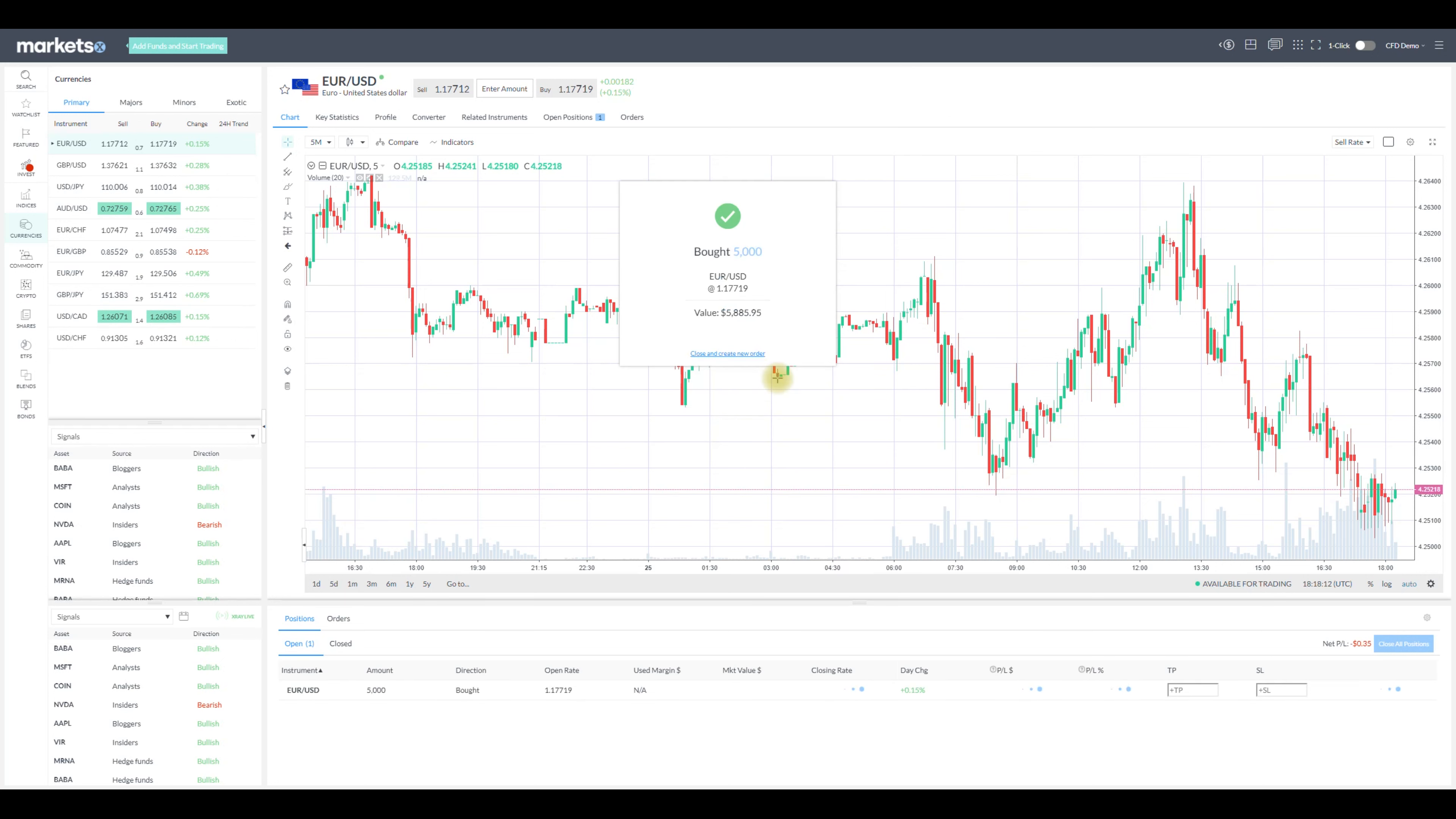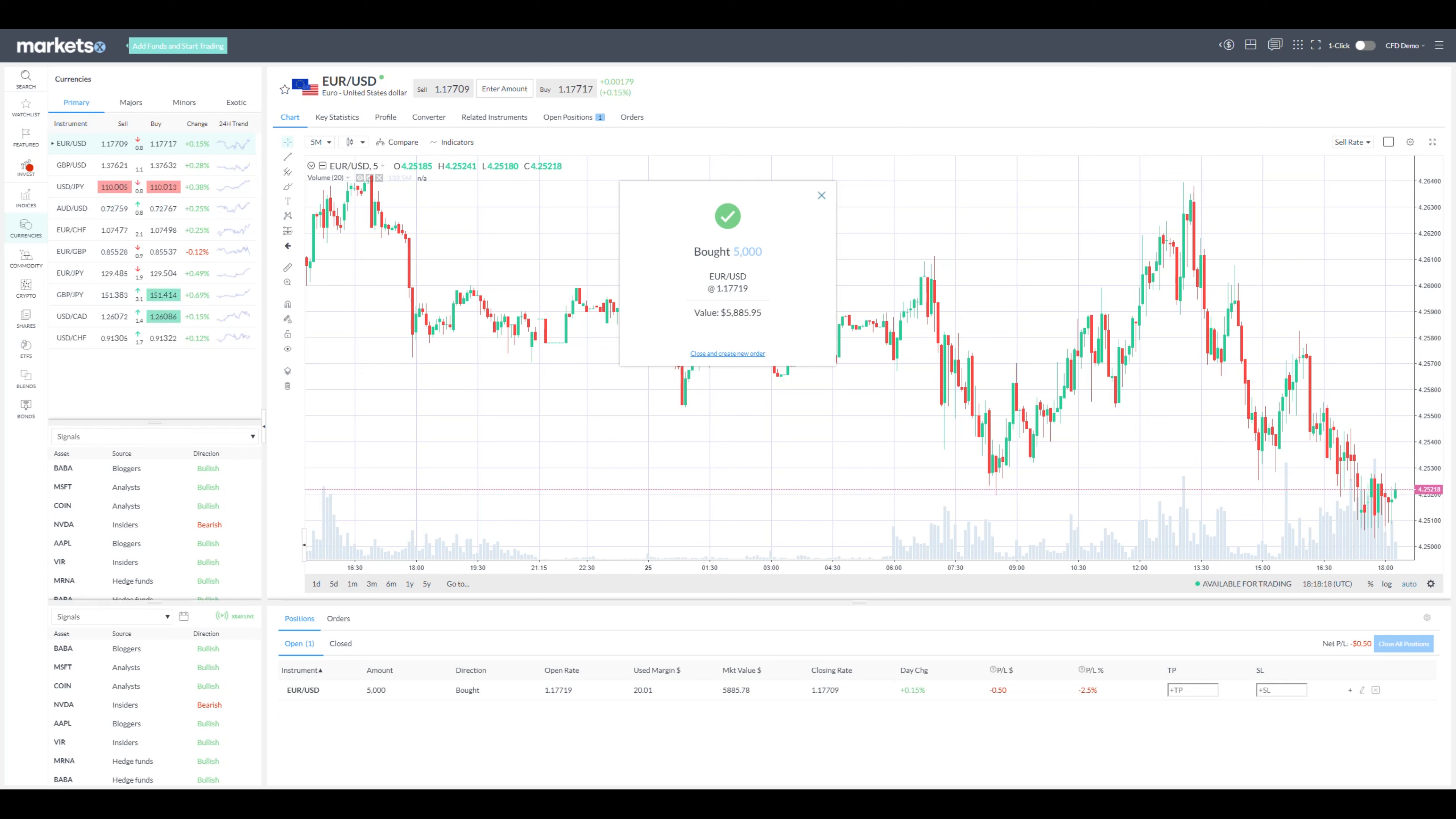That's it, the order was placed and on the pop-up we can see the value of it. To track the order, or orders if you have placed more than one, check your position below the chart.